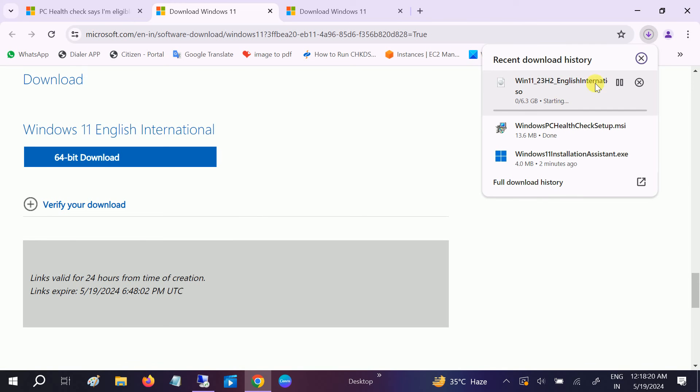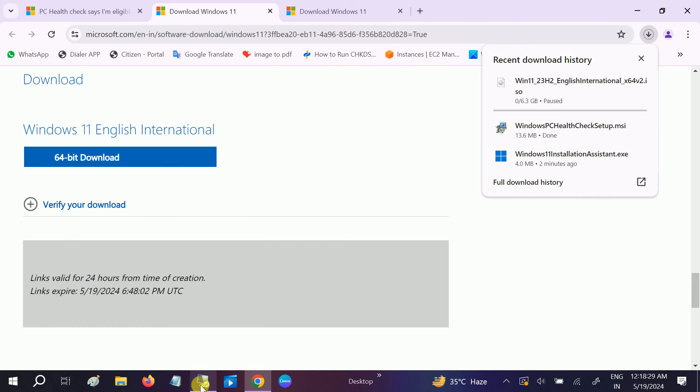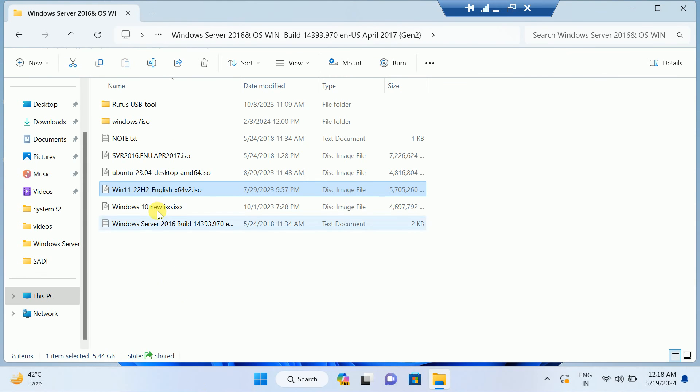As you can see, it's going to download now. Once it is downloaded, let me show you how to extract it. You need to wait.